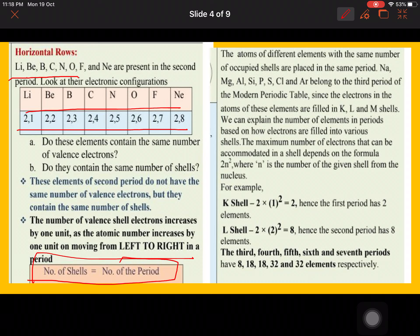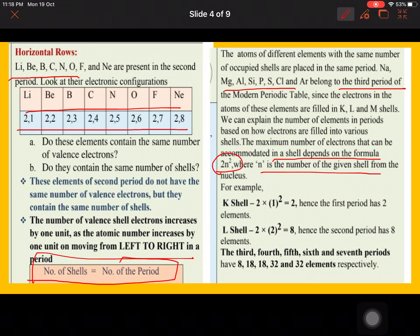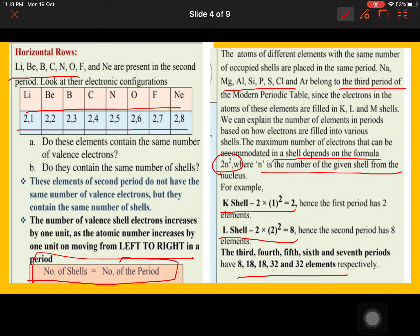We can infer that the number of shells is always equal to the period number. For example, in the third period — sodium, magnesium, aluminium — all these elements have the same number of shells, though they differ in properties and atomic number. The maximum number of electrons accommodated in a shell follows the 2n² rule, where n is the shell number from the nucleus. So the K shell holds 2, L shell holds 8, and the third through seventh periods contain 8, 18, 18, 32, and 32 elements respectively.